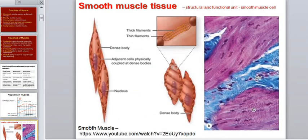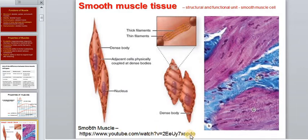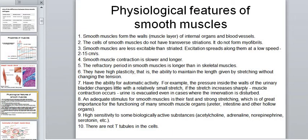Now let's look at each of the tissues separately. For the majority of this lesson we will be discussing skeletal muscle, but let's start with smooth muscle. The slide shows the structure of smooth muscle tissue, and there is a link to a video about this tissue. I will leave links to the video in the description.